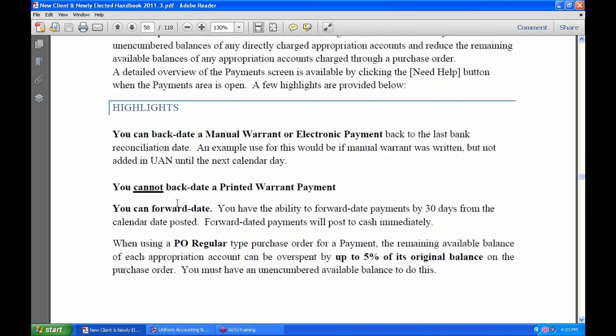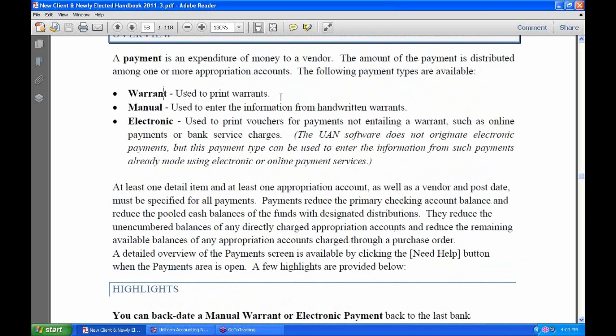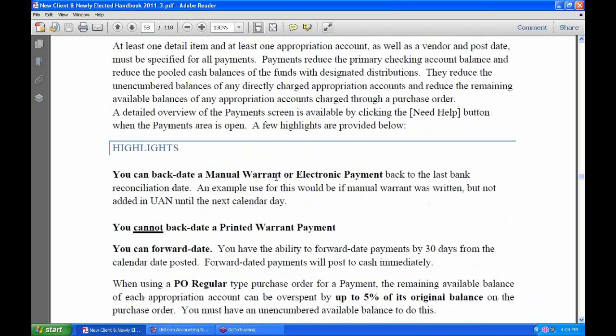However, the system does not allow you to backdate printed warrant payments. The reason should be obvious — if today is September 1st and I use this option, it's going to print to my printer. So I'm recording a payment that will print a warrant I can send to someone and they can cash it. It doesn't make sense that we'd allow you to date that check as of last week.